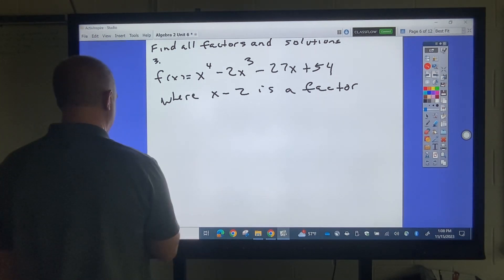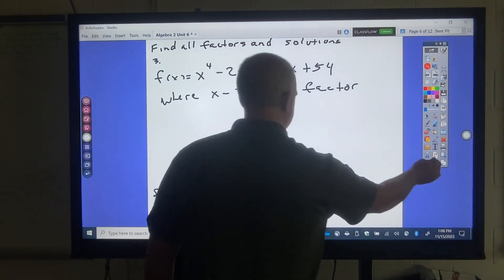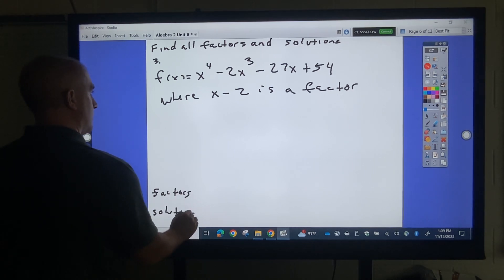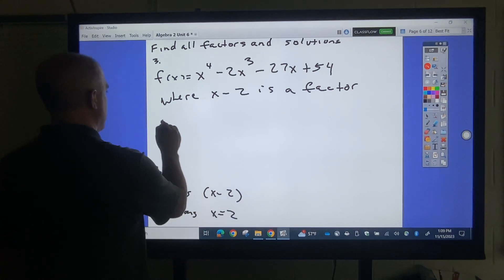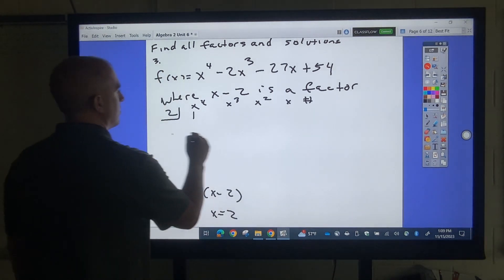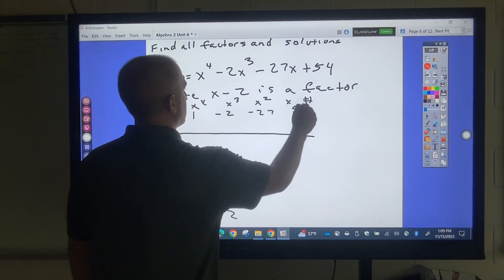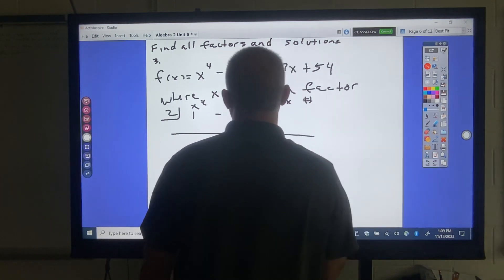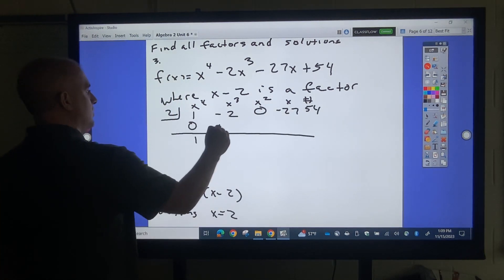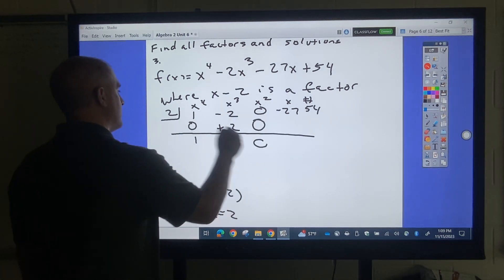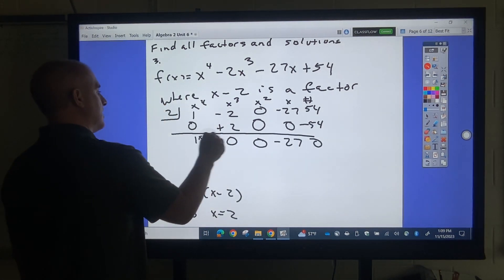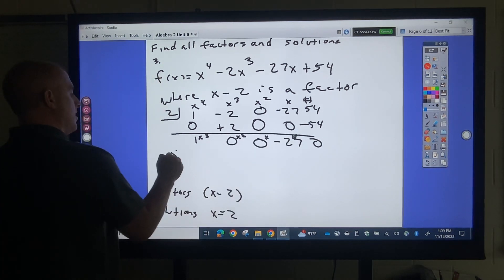Next example: x minus 2 is a factor, so x equals 2 is a solution. That number goes in the synthetic division box. The coefficients for this degree-4 polynomial are 1, negative 2, 0, negative 27, 54 — we have 0 because there's no x-squared term. Working through: 1 times 2 is 2; negative 2 plus 2 is 0; 0 times 2 is 0; 0 times 2 is 0; negative 27 times 2 is negative 54; 54 plus negative 54 is 0. The quotient is x cubed minus 27.